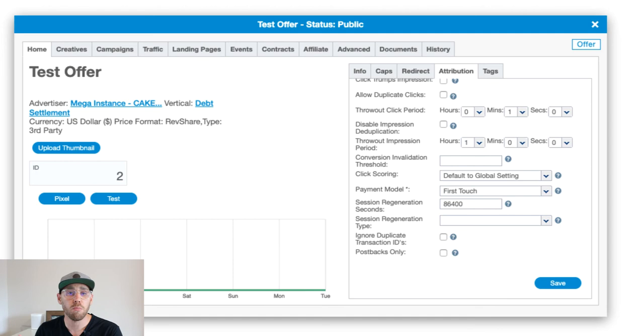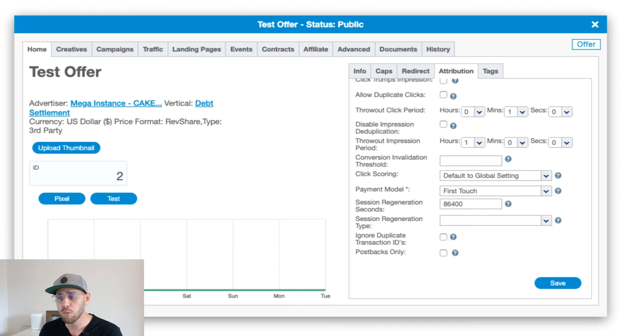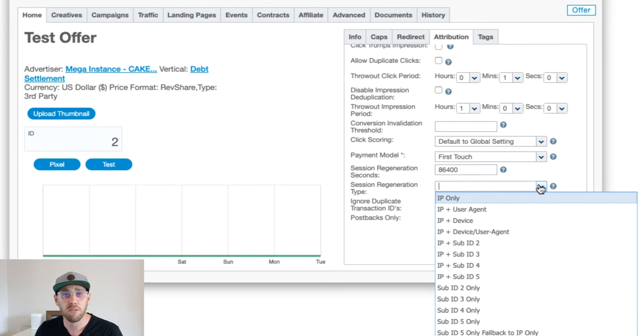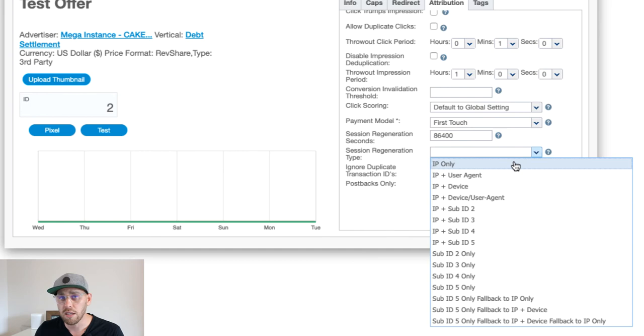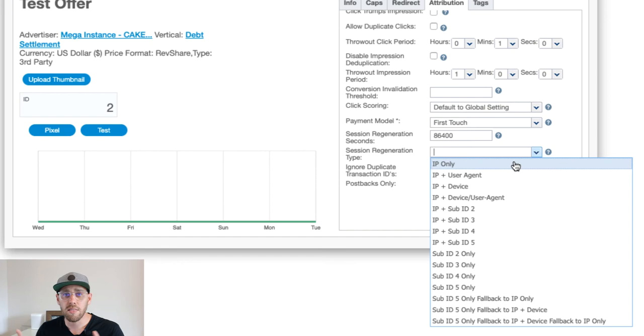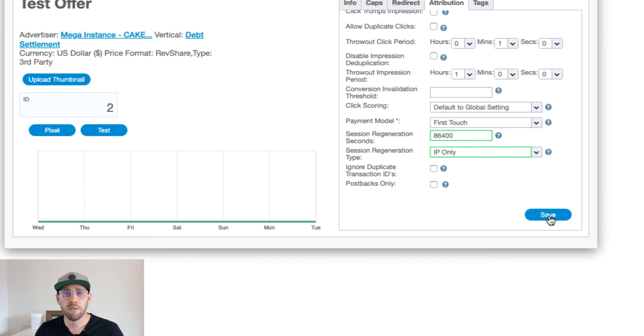Now we have to determine, well, how do we want to track the user? If we want to use IP address, that's when we would go to the session regeneration type. In this dropdown, you're going to find a list of options of how we can do fingerprint tracking. If I do IP only, that means that in the absence of a cookie, in the absence of a request ID, Cake will convert the user if we only have their IP address within that time frame. If I click IP only and hit save, now we've applied essentially a fallback in that unique situation.